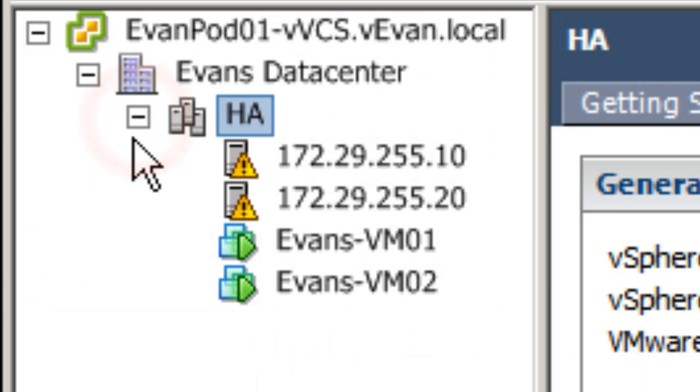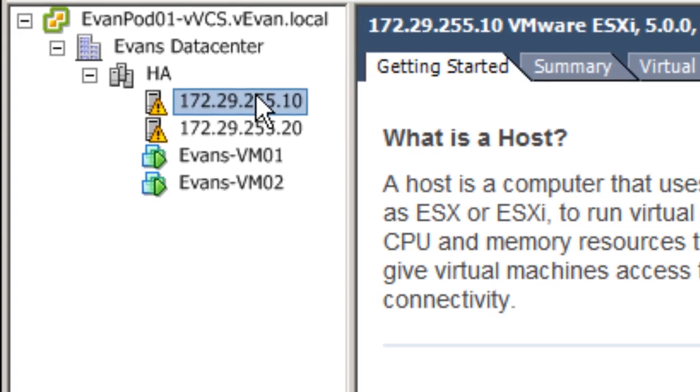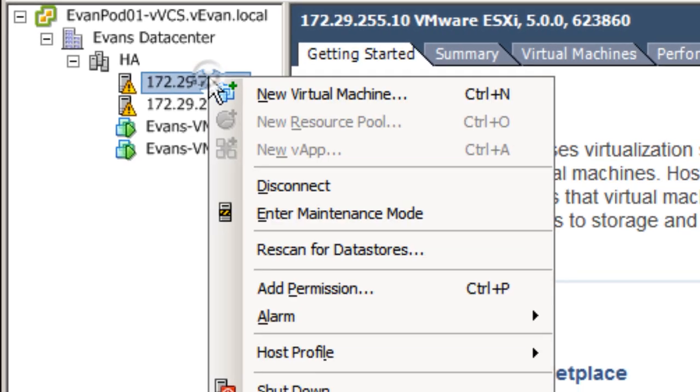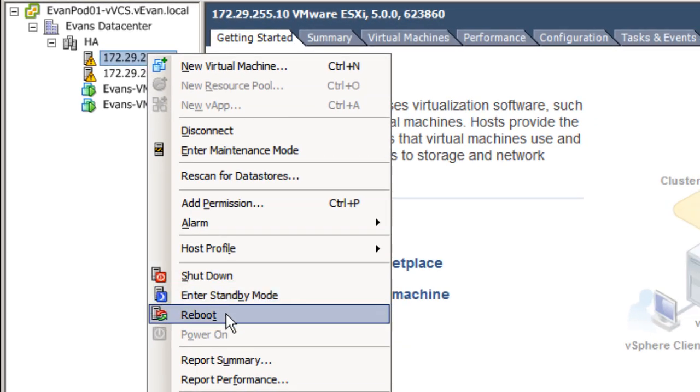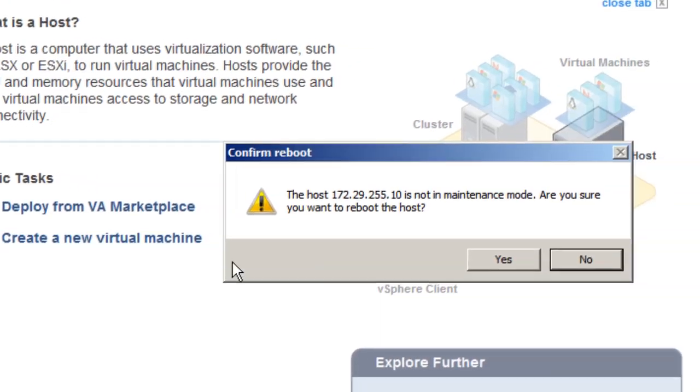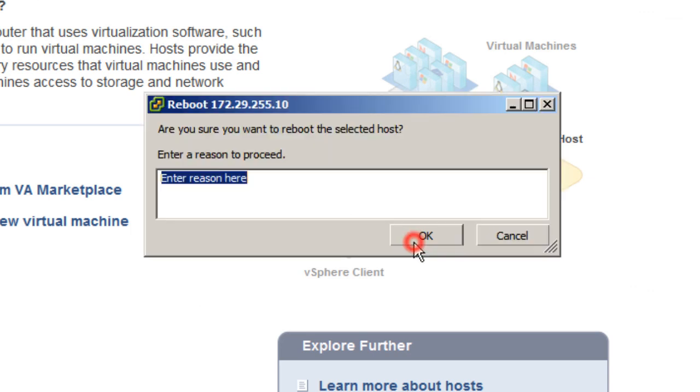Now for this example I'm going to reboot my .10 ESXi host which has one VM attached to it. What this is going to force the VM to do is move over to the slave. The slave host is then going to turn into the master host.